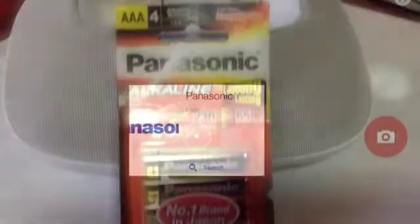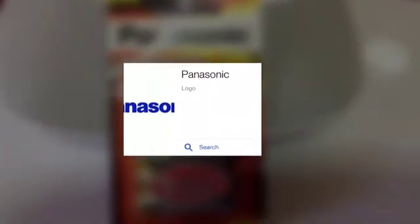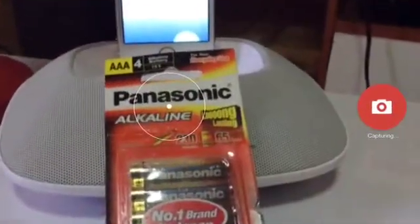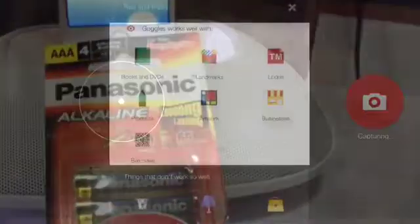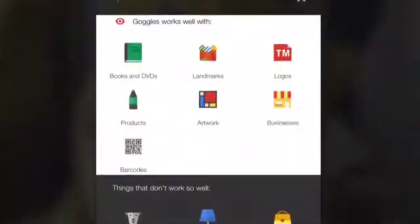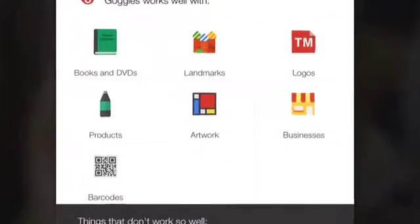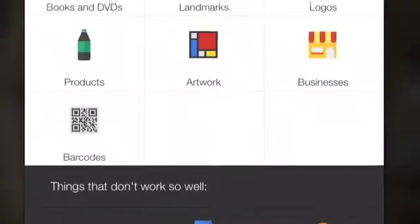You press the red camera button to sample — in this example, the logo of Panasonic batteries — and it will give you a result. Center your camera, capture it, and it will be good for recognizing books, DVDs, landmarks, logos, businesses, and the like.